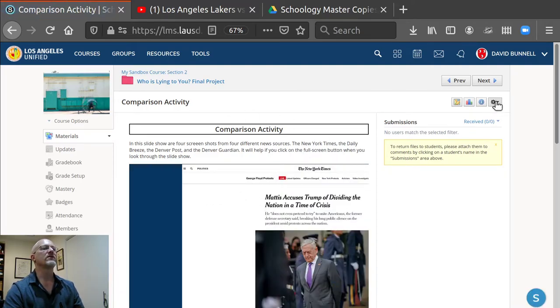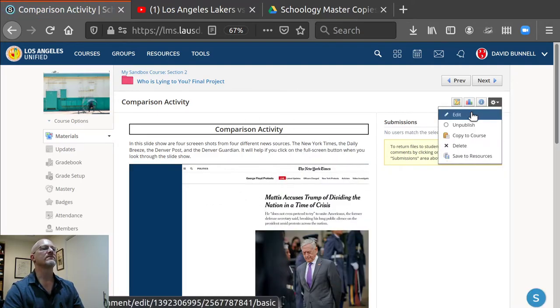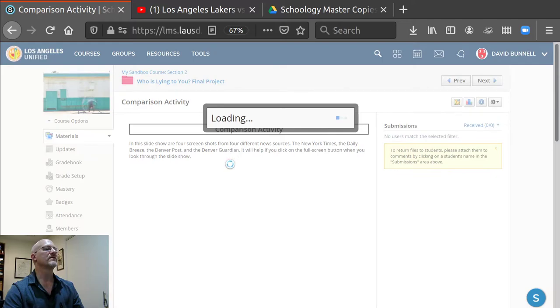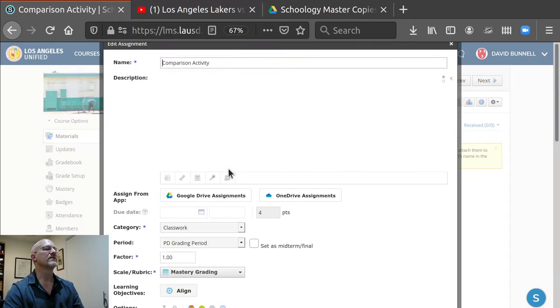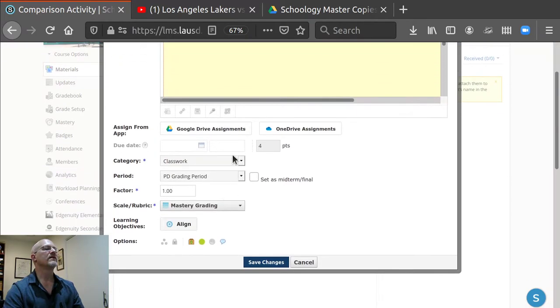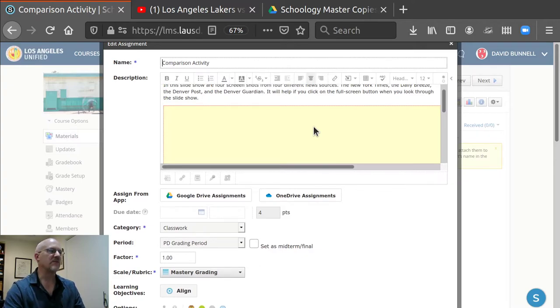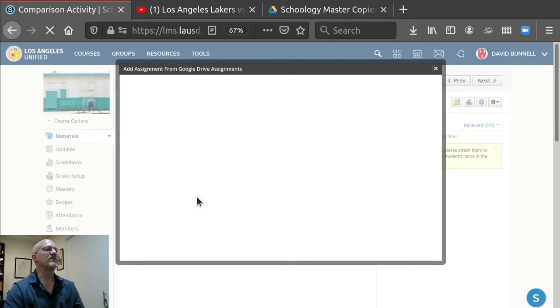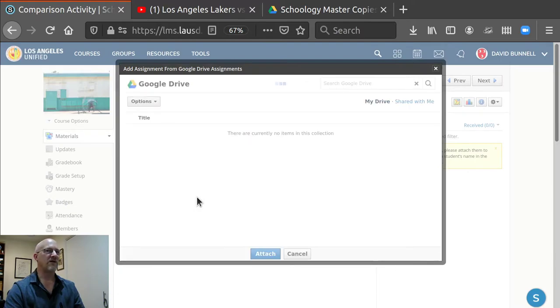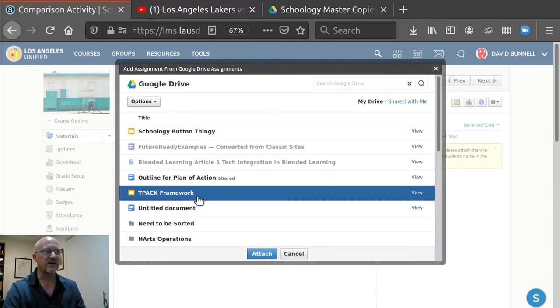So here's an assignment that doesn't have a Google Doc. If I click on edit, the assignment's been edited. I've set it all up. It looks beautiful. And I click on Google Drive assignments. I've already, in my Google Drive, created a document I want to add to this.